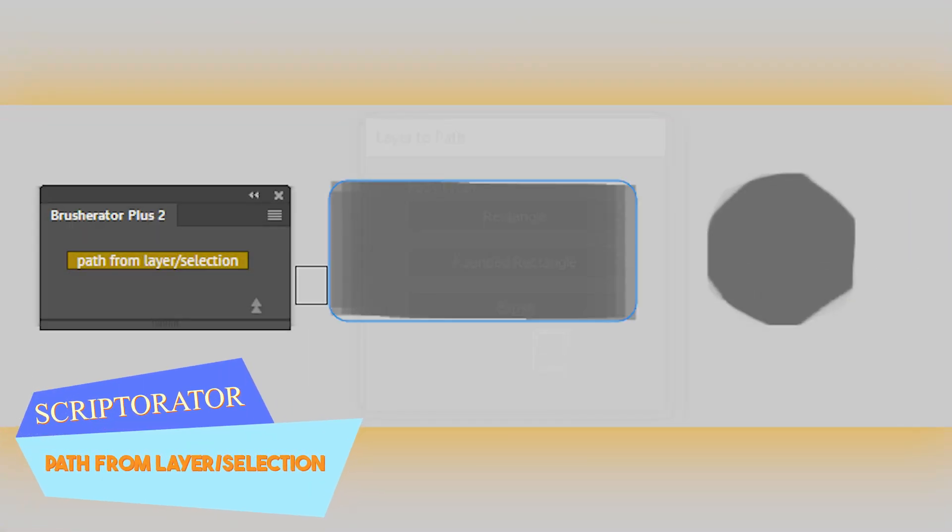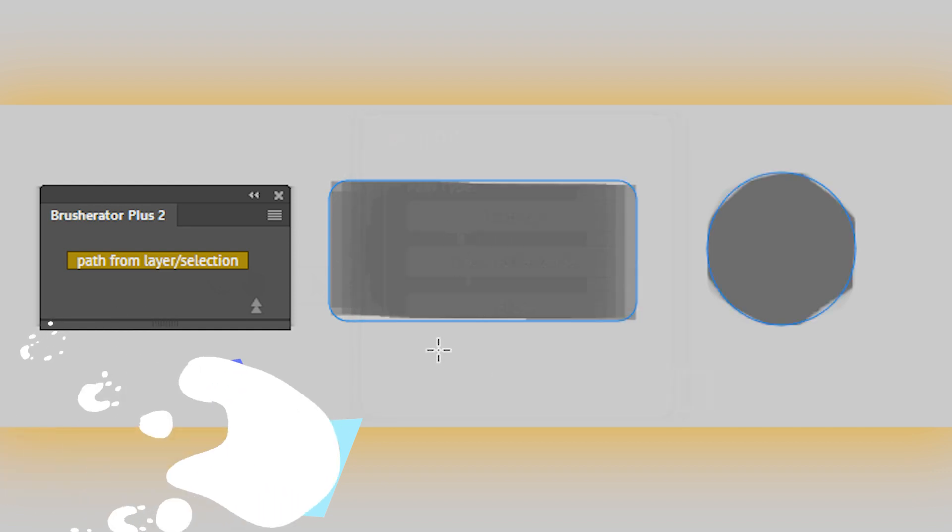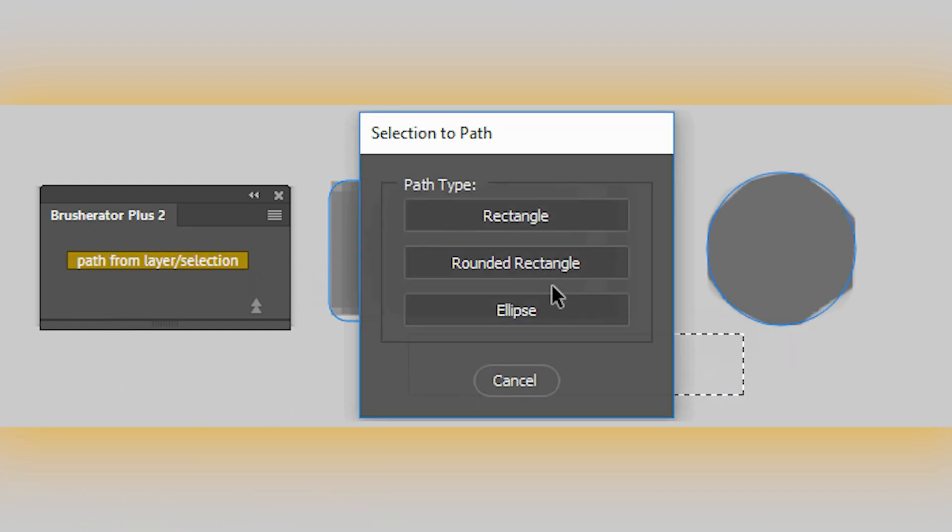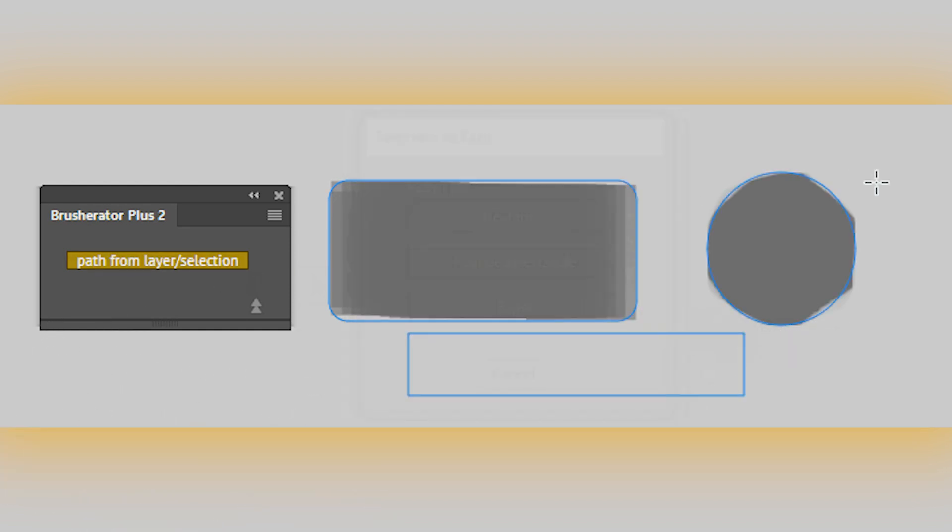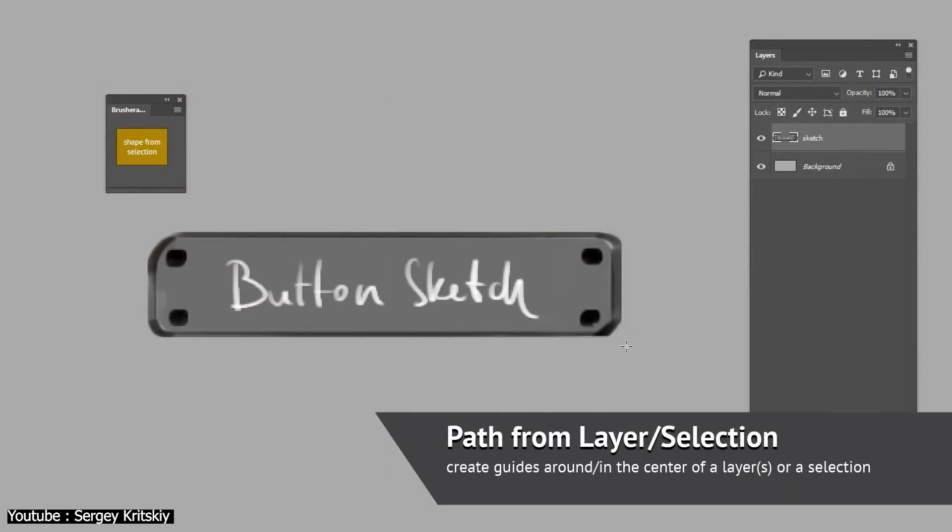On the other hand, the path from layer or selection tool does a similar job with the only difference being the creation of a path rather than a shape, which helps with creating different outlines on command.